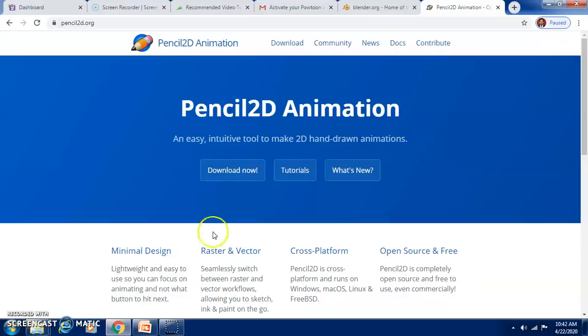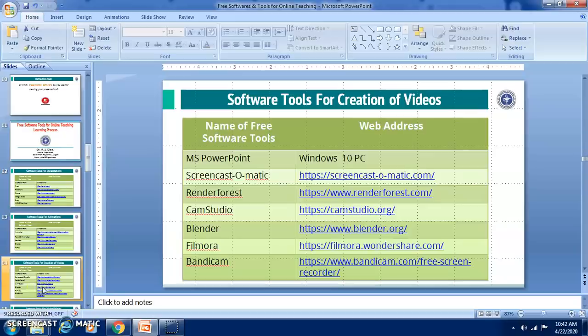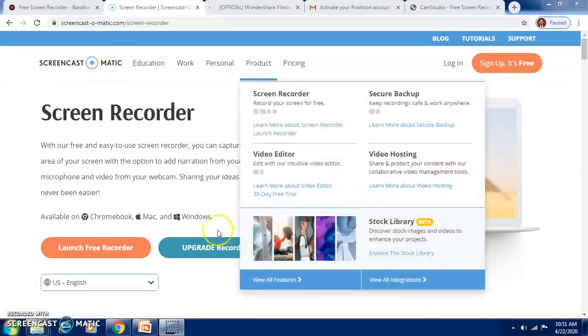Dear colleagues, I recommend you all to use these animation softwares for creating animated presentations or videos. Now let us go ahead with the software tools for creation of videos. You can use Screencast-O-Matic, a screen recorder, for recording videos.